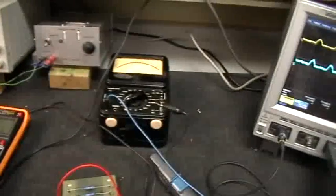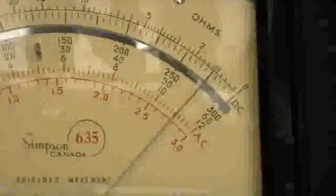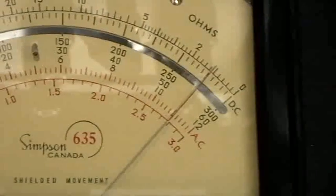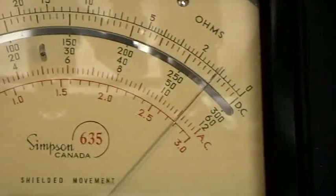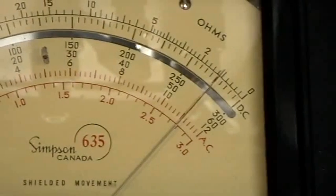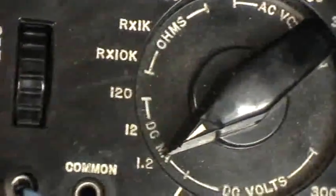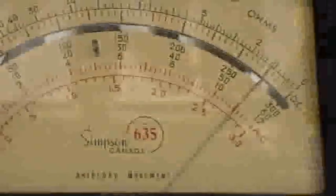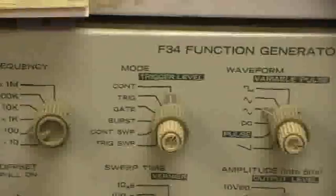Oh yeah, the Simpson. The Simpson is indicating what? It's indicating 11 milliamps. That's neither the RMS nor the peak value of a 60 hertz sinusoidal signal.